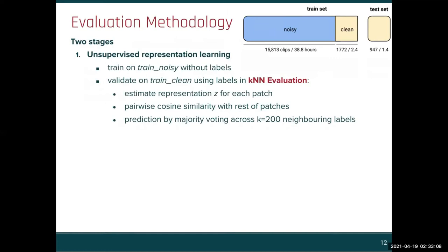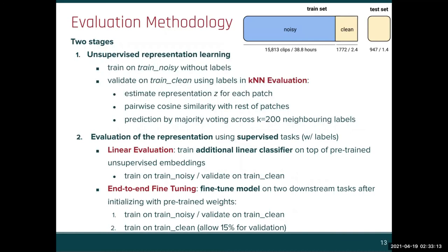Once training is over and we have learned a representation, we evaluate it with supervised tasks using labels. We adopt linear evaluation, which consists of training an additional linear classifier on top of the pre-trained embeddings. We also do end-to-end fine-tuning, where we fine-tune the model after initializing it with the pre-trained weights.